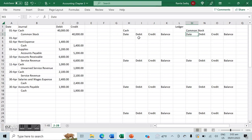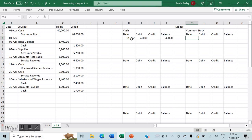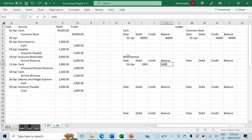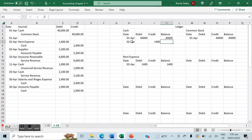For the first transaction, we've created a cash account and a common stock account. On April 1st, we debit cash $40,000, giving a balance of $40,000, and credit common stock $40,000 with a balance of $40,000. For April 2nd, we add a rent expense account and debit it $1,400, giving a balance of $1,400. We credit cash $1,400, reducing the cash balance from $40,000 to $38,600.